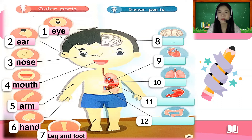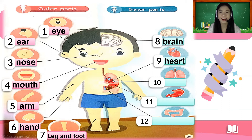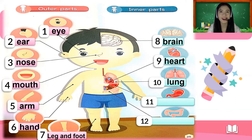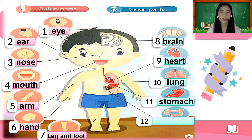Those are our outer parts. Now let's go to the inner parts. Number eight is called the brain. Number nine is located on the left side of the chest — it's called the heart. Number ten — the two organs that clean the air that we breathe — these are called lungs. Number eleven is the stomach. And the last one — number twelve — we have the intestines.